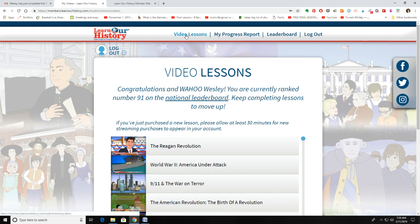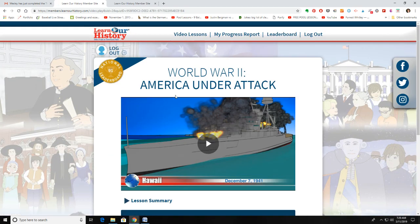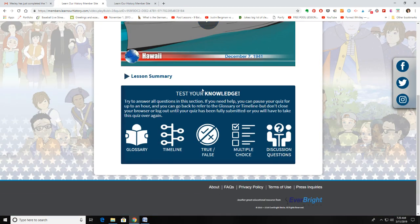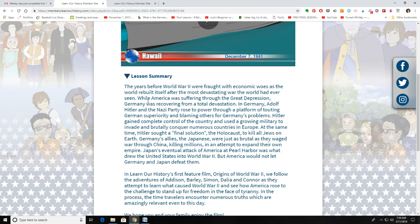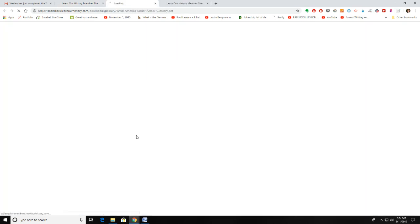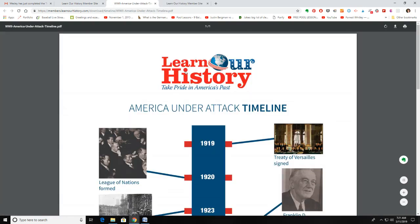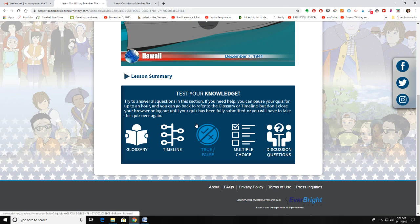In the student account, the first link shows the video lessons. When your child goes into their account, they can click on the videos they have access to and watch the video. They can look at the lesson summary — the same information from the teacher's side, but there for them to read. There's also a glossary, which opens as a separate PDF of the people and things in that video. The same with the timeline — if they click on it, it will open that page, and they can print those or just view them on their computer.